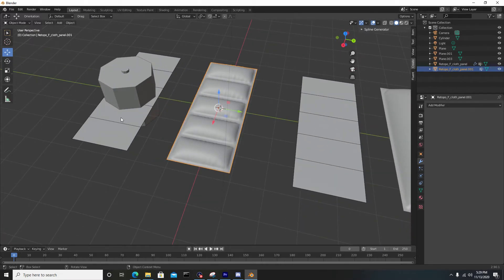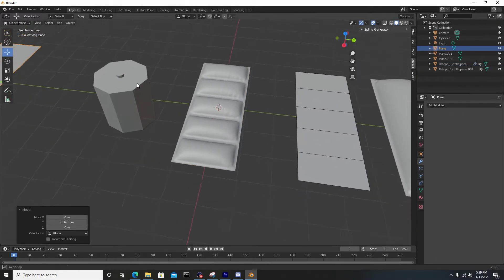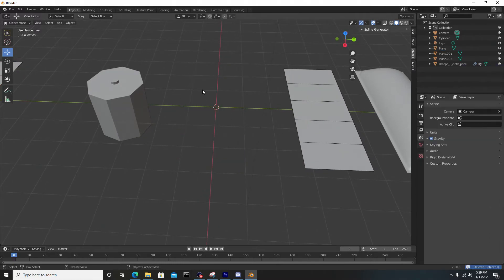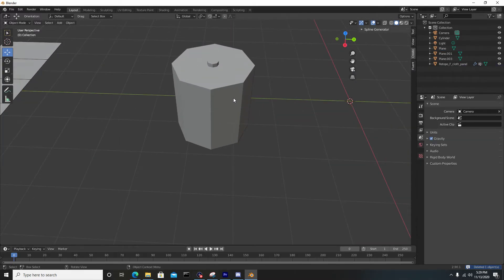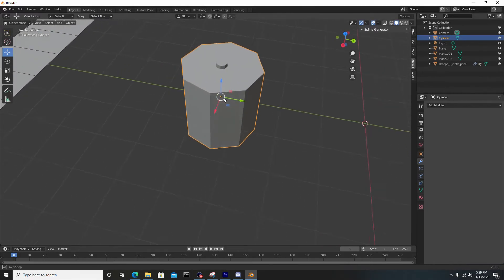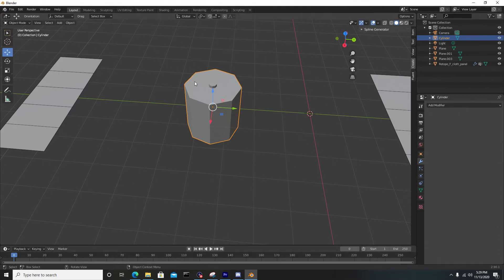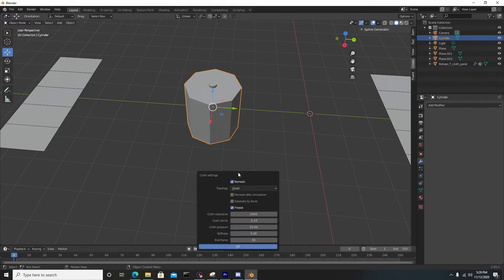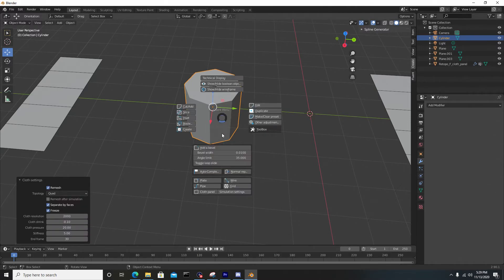Now I want to show you a more practical situation where this add-on flourishes. I have this cylinder here, and we're going to use the check face to separate by faces on and uncheck it at the same time. Hit F to bring up the menu, go to simulation settings, check separate by faces, and hit okay. Hit F again to bring up this panel and go to cloth panel.